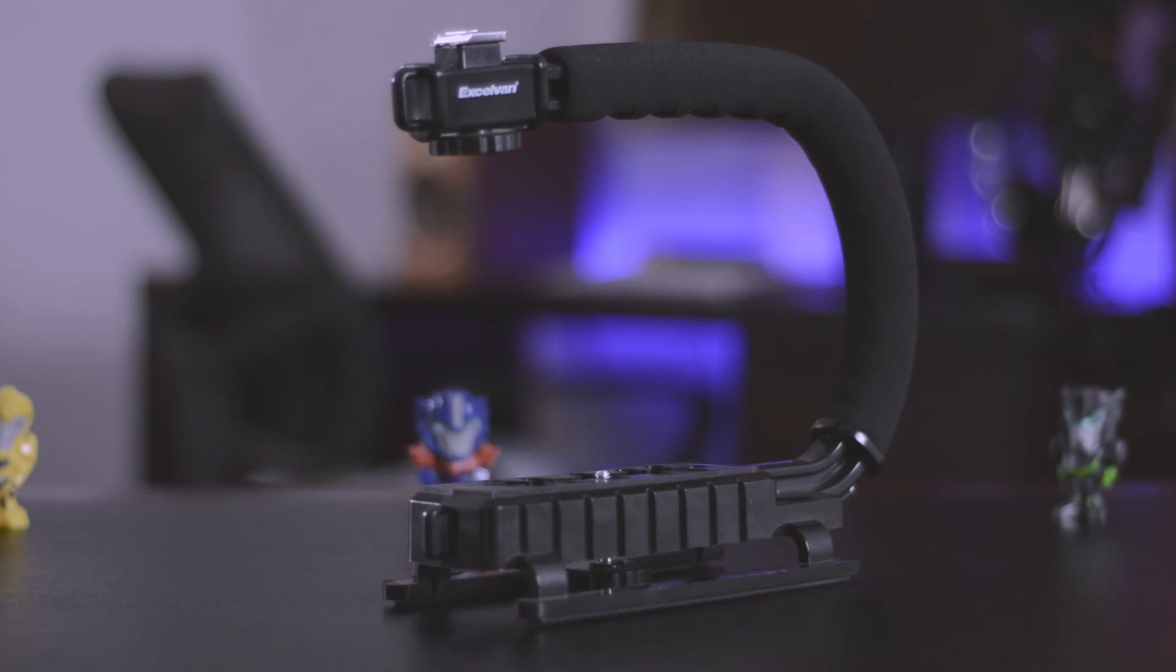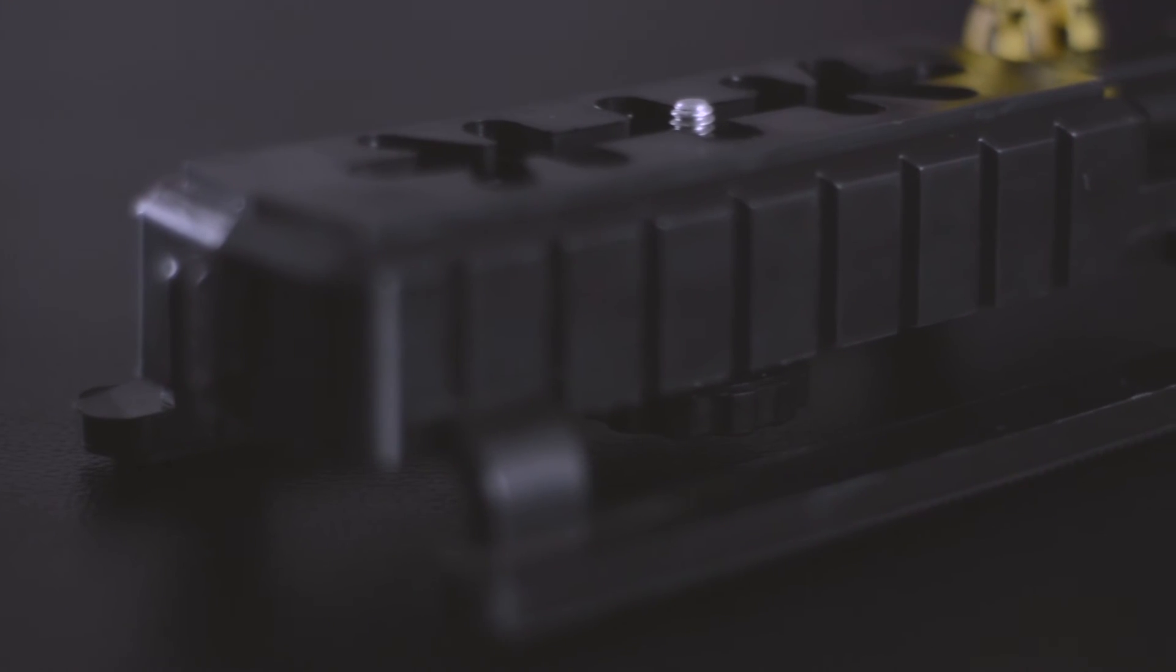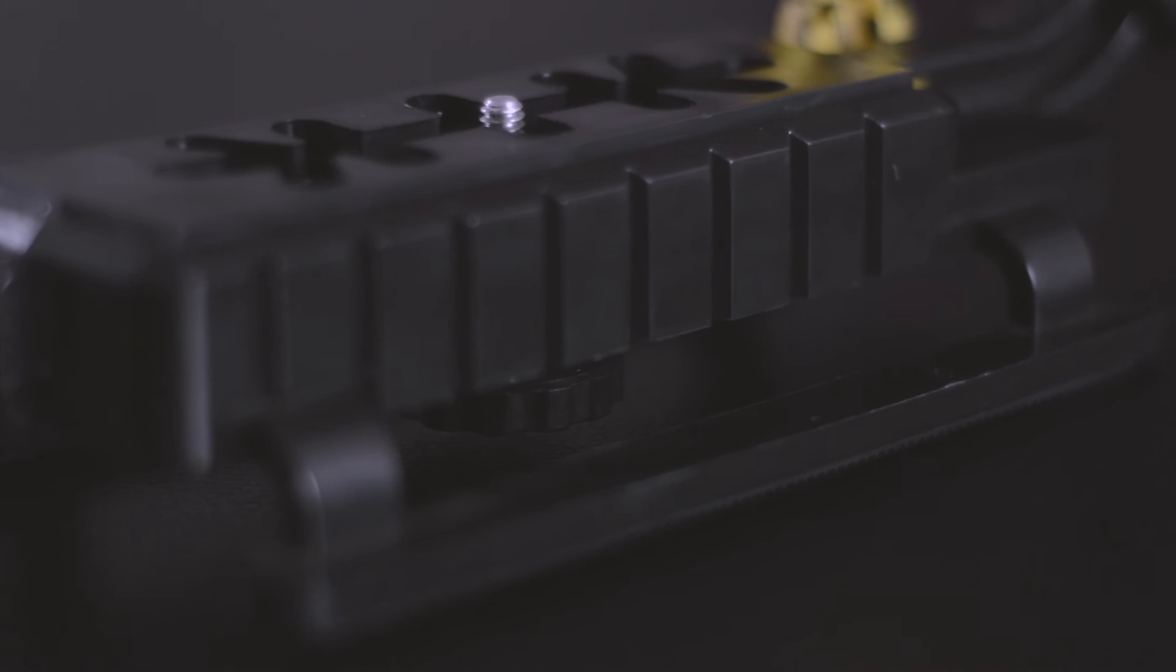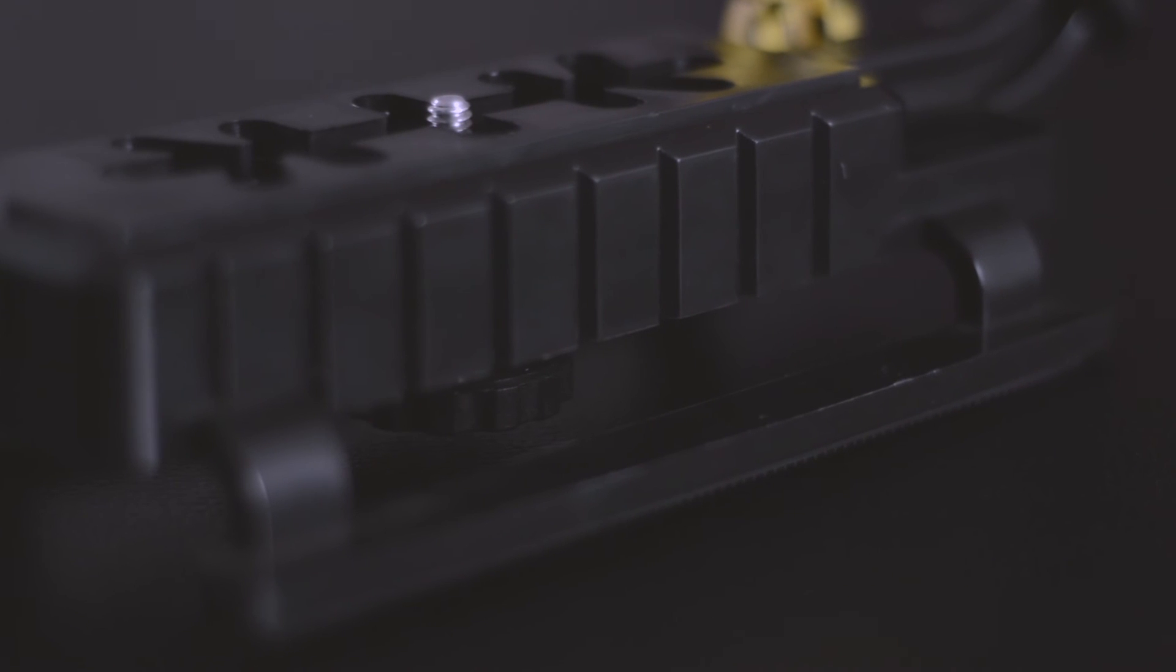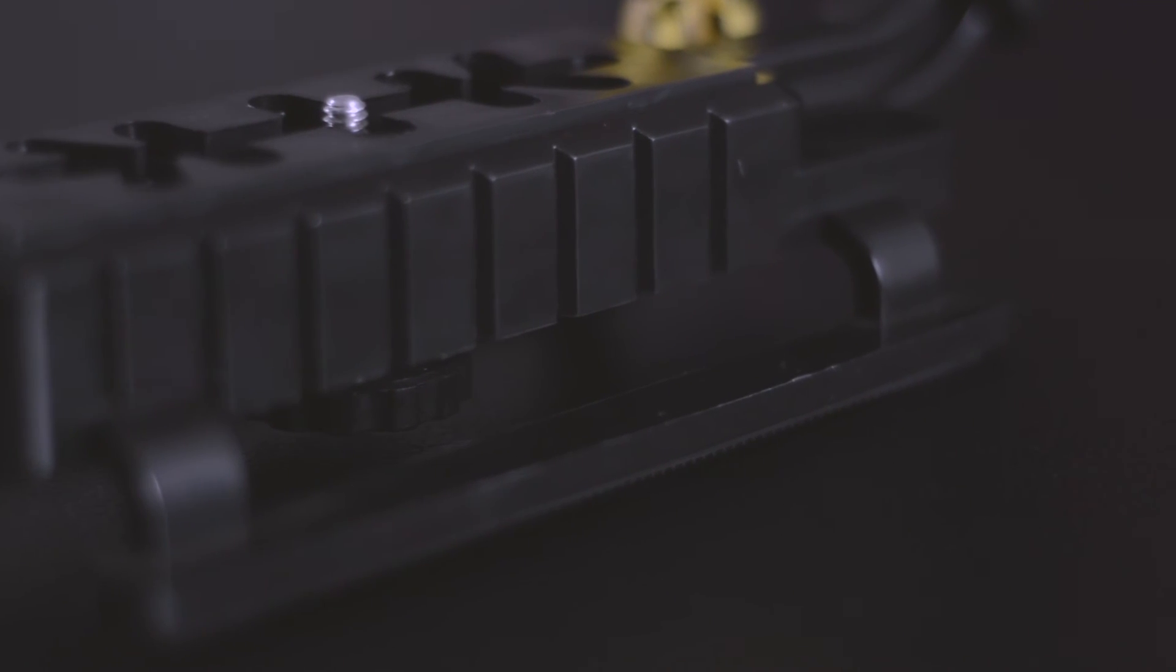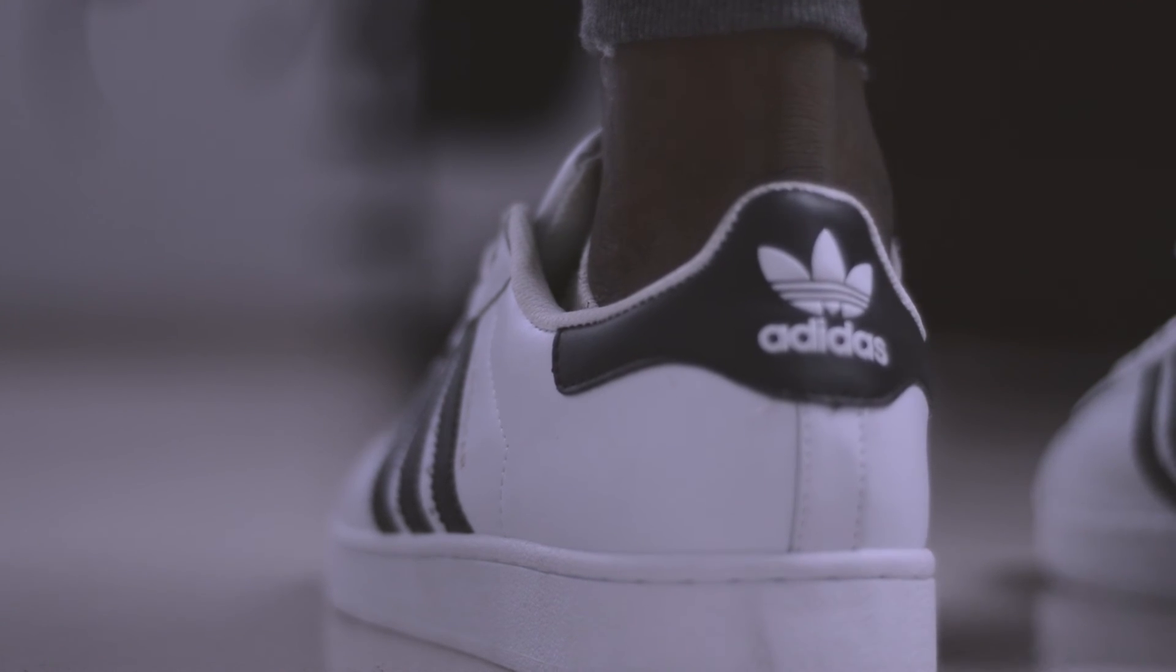It shouldn't be called a stabilizer if it only stabilizes when you have a lens that already has image stabilization. So no, this is not worth your money. It might be $20 but the $20 is better spent on something entirely different.